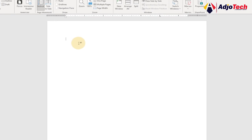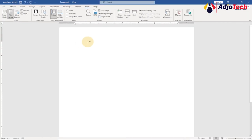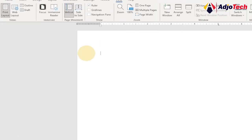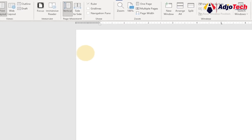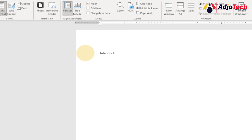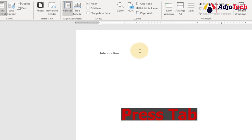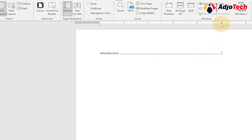Once this is done, we can start typing. I'm going to type 'Introduction', then hit the tab key and see what happens. Once I'm done typing, all I need to do is press Tab — you can see it starts from the beginning and generates the line all the way across.